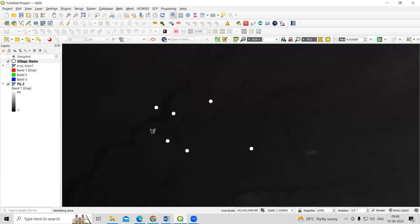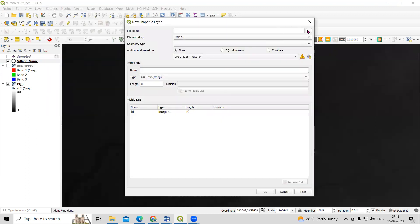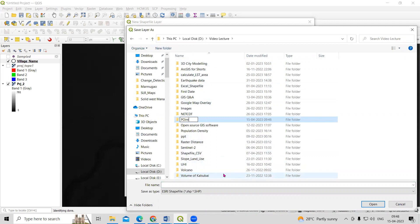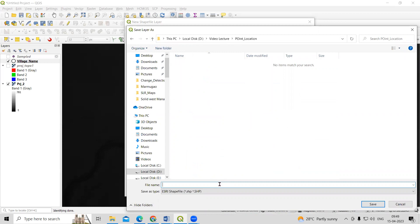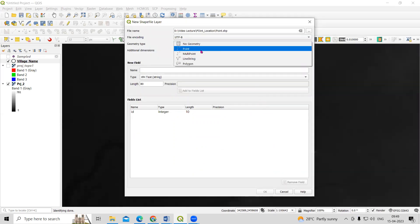To do this, we first need to create a point shapefile. Click on Layer, then Create Layer, then New Shapefile Layer. We need to provide a location to save the file — I'll click Browse, create a new folder, and give the name 'point location'. Then click Save, and select Point as the geometry type.